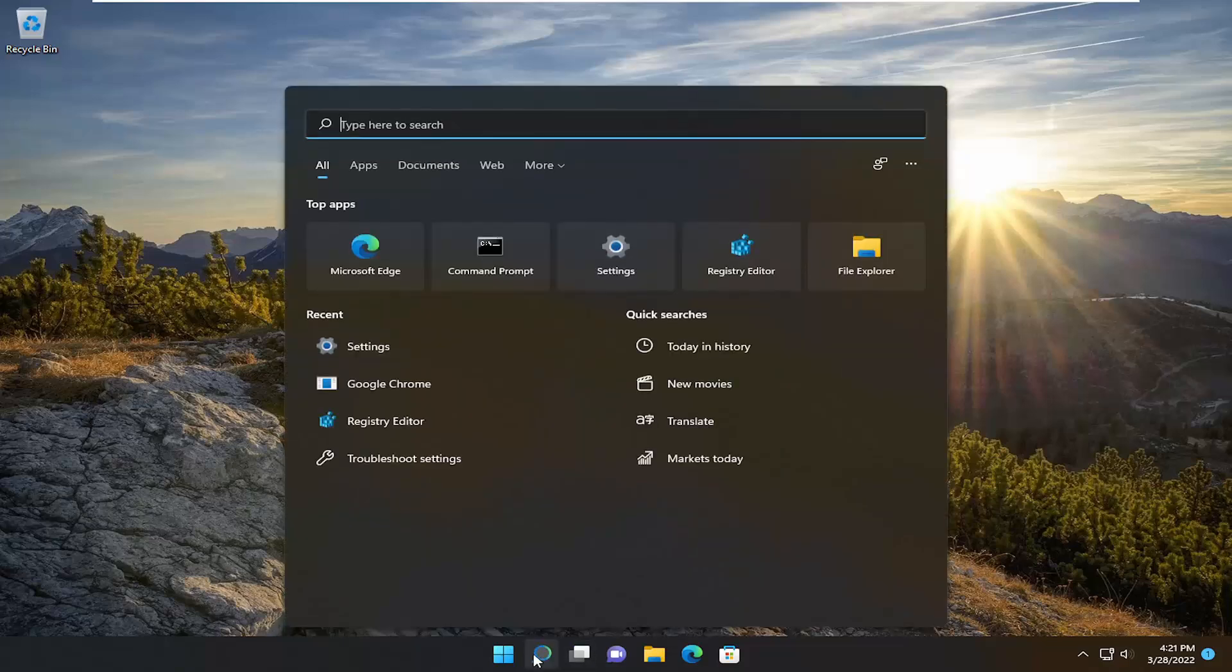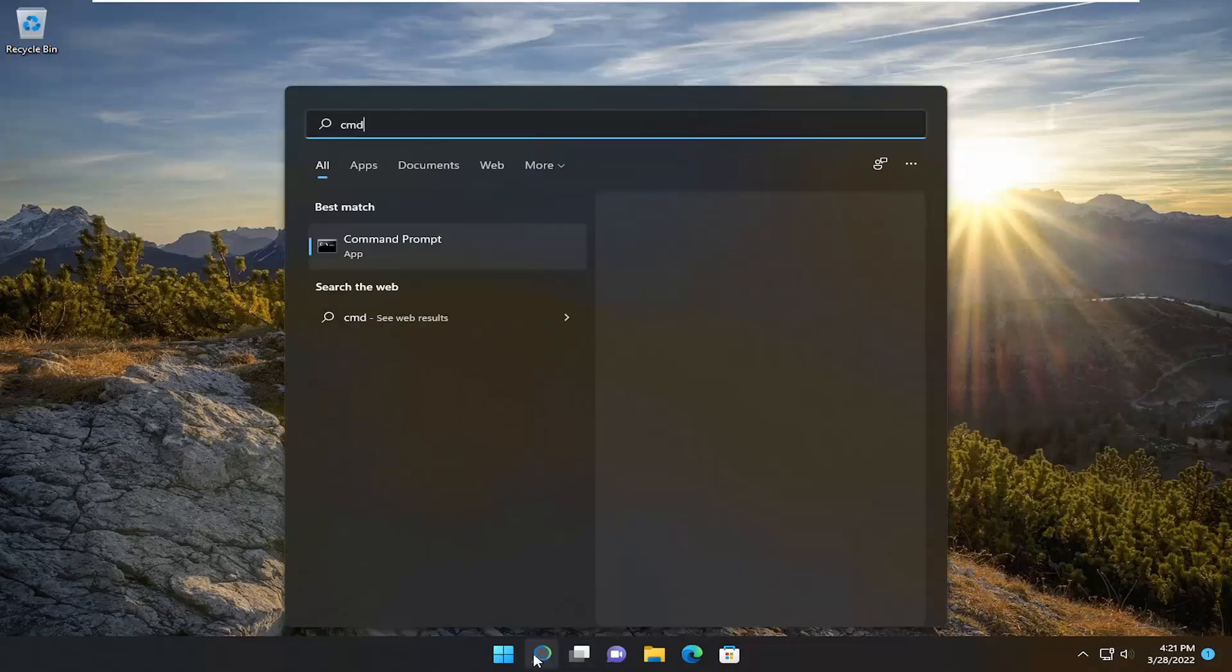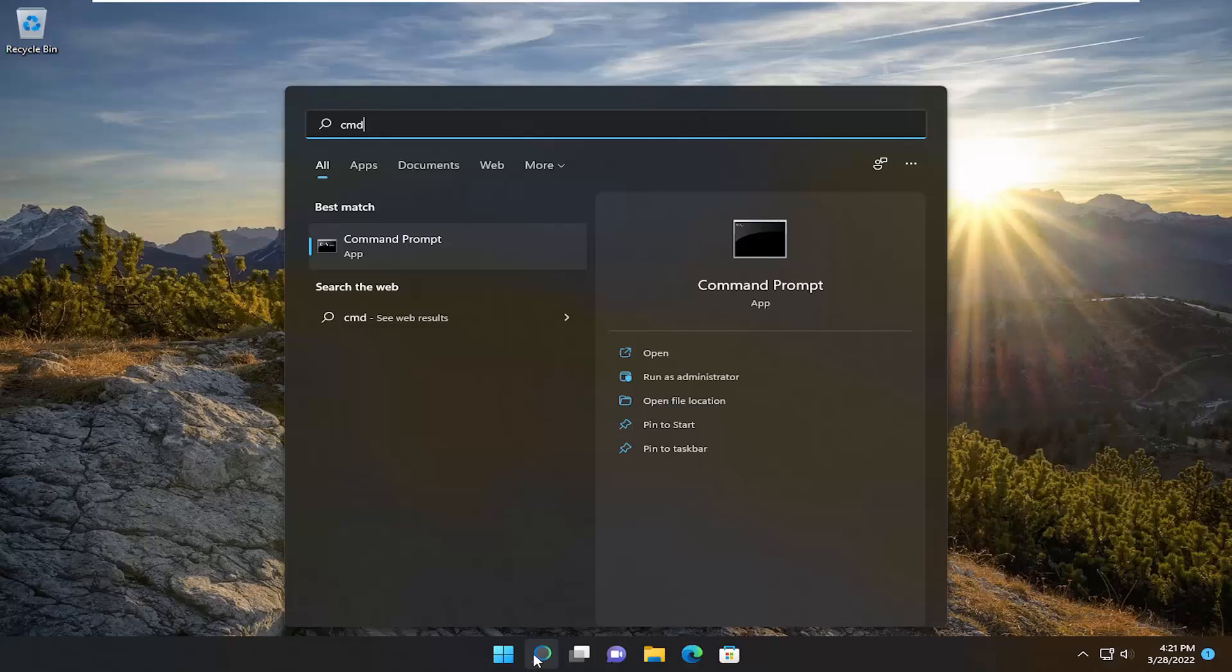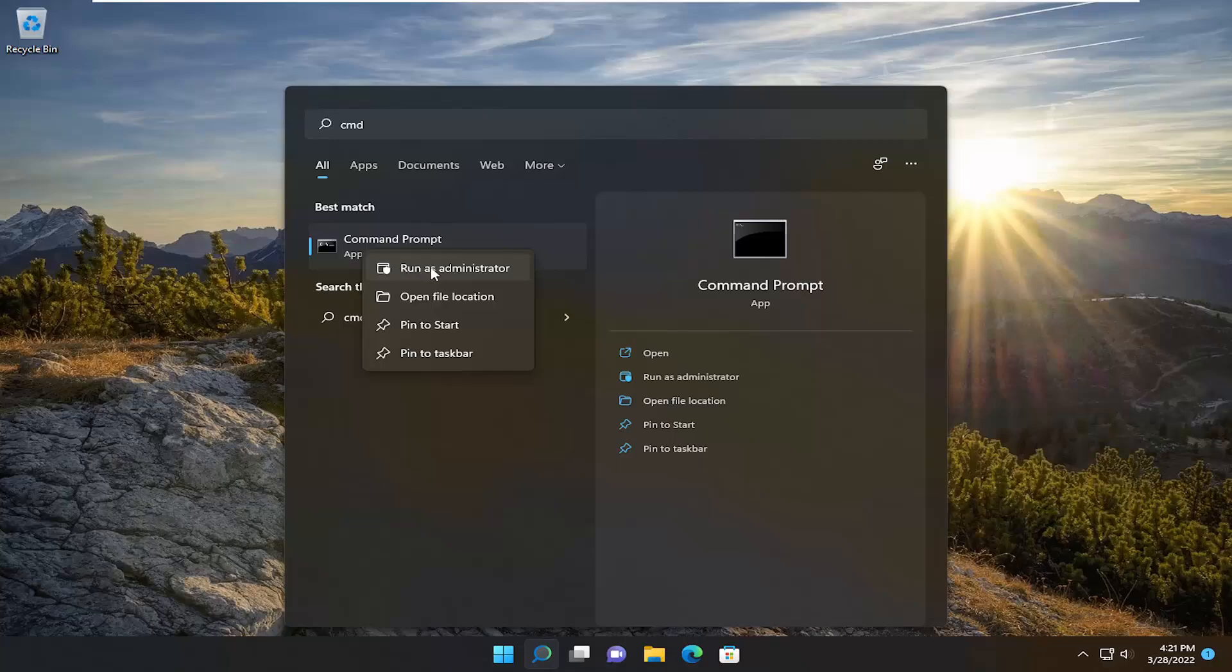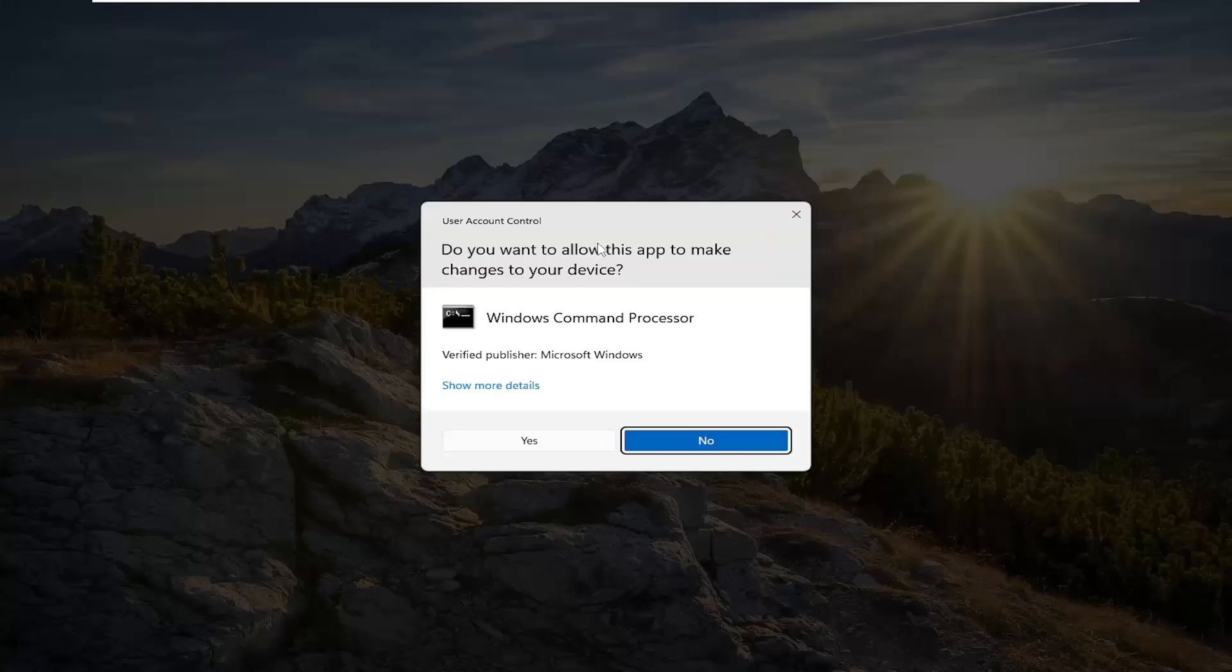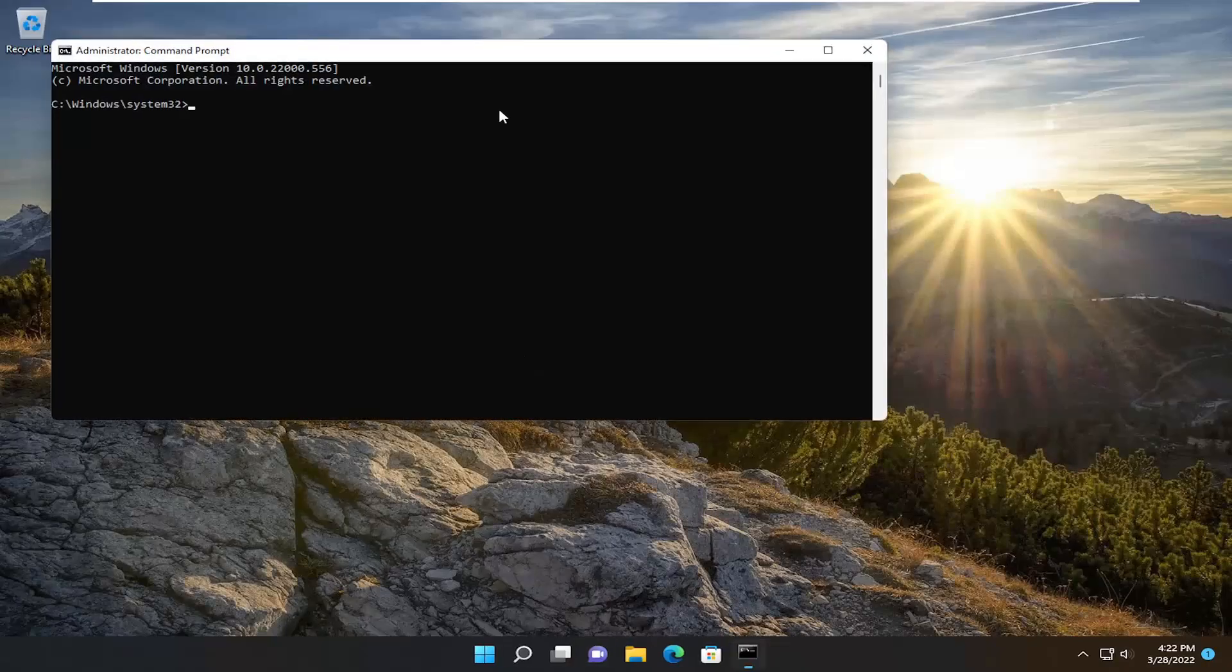First, open the search menu and type in CMD. The best match will be Command Prompt. Right-click on that and select Run as Administrator. If you receive the User Account Control prompt, select Yes.